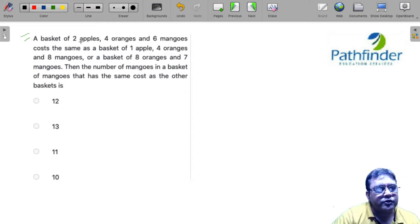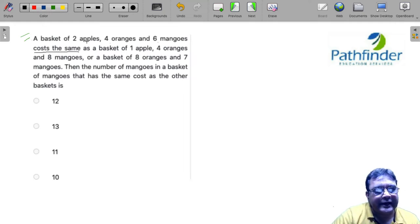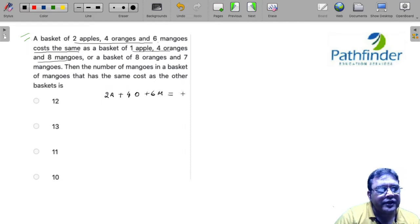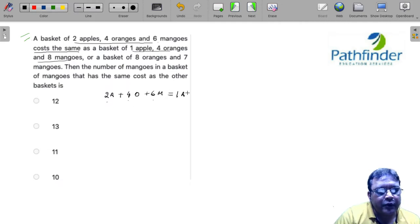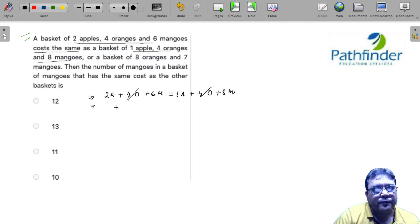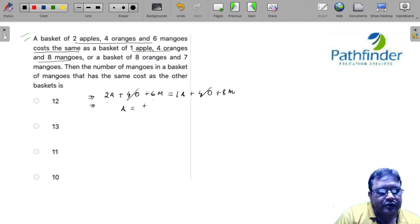2 apples, 4 oranges, and 6 mangoes costs the same as the second basket, so: 2a + 4o + 6m = 1a + 4o + 8m. We can cancel 4o from both sides, giving us 2a + 6m = a + 8m, which simplifies to a = 2m. So the cost of 1 apple equals the cost of 2 mangoes.